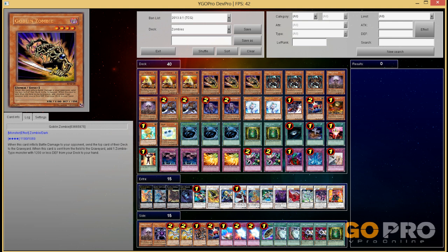So anyway, enjoy the duels and of course the deck profile at the end. Alright, so off to the first game.